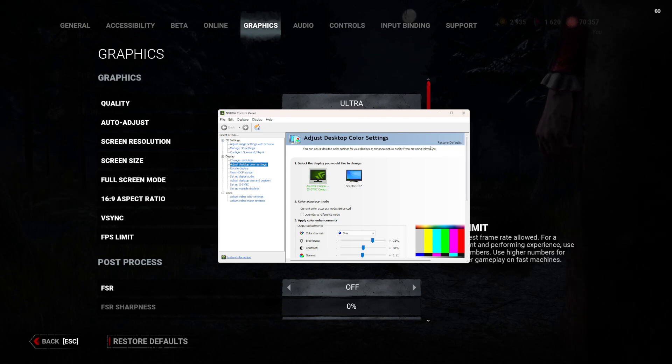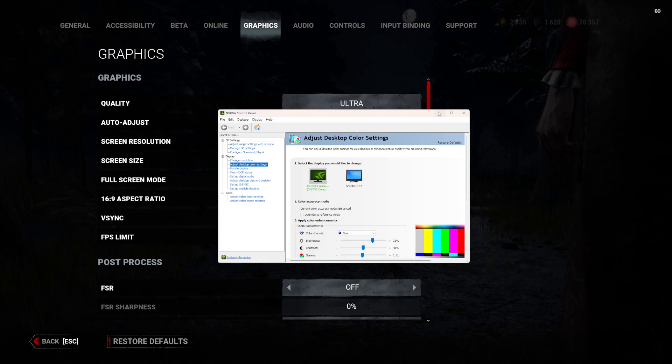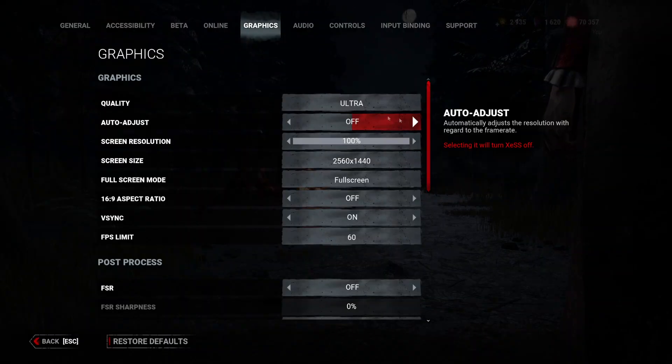Other than that, that is how you turn your brightness up in Dead by Daylight. Thanks for watching.